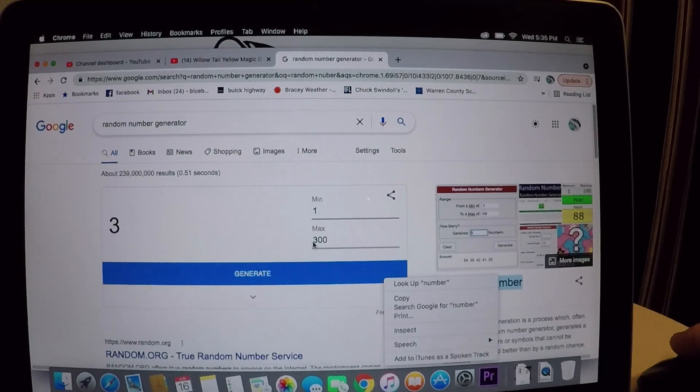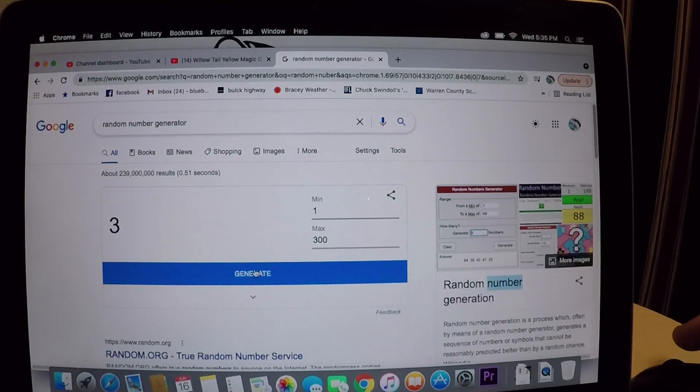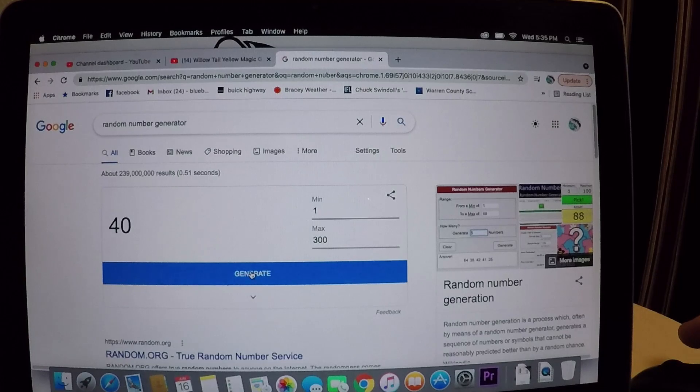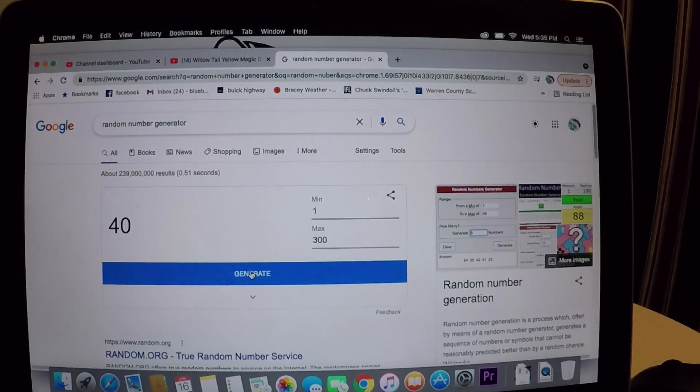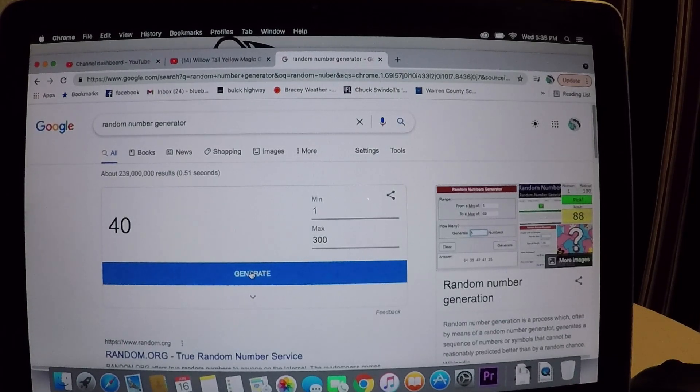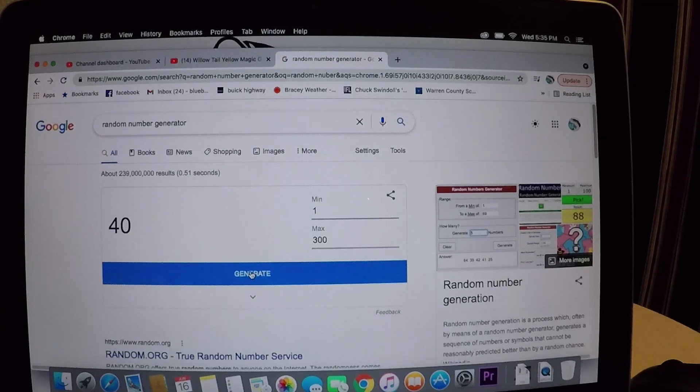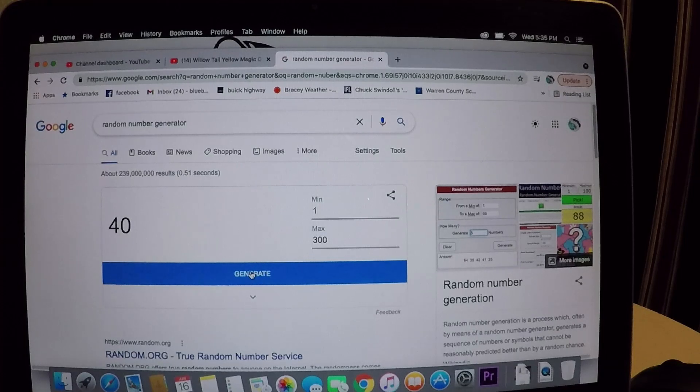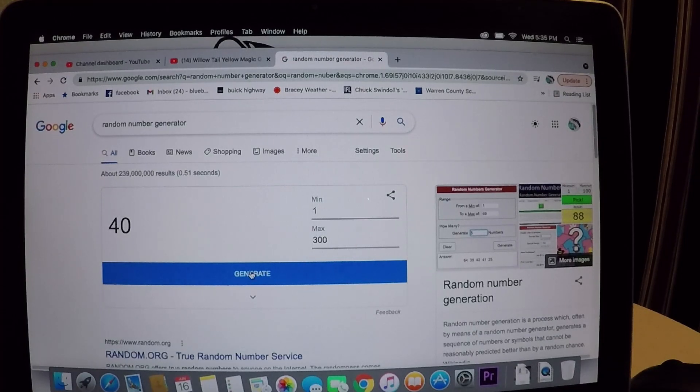All right, you ready? We'll go ahead, number one through 300. You see here it's on 300. Here we go. Come on, there it goes. 40! Wow, that's a low number. Have we ever had a number as low as 40?